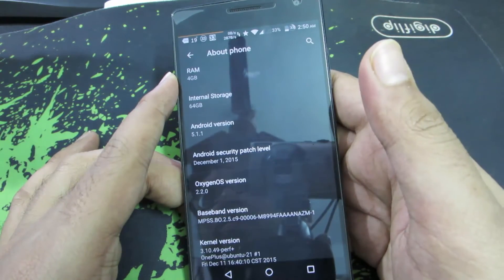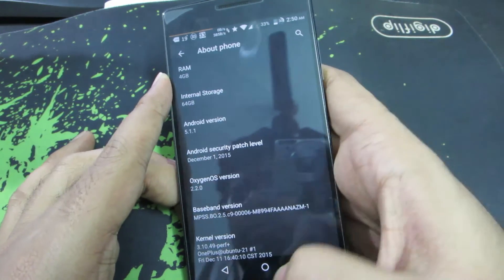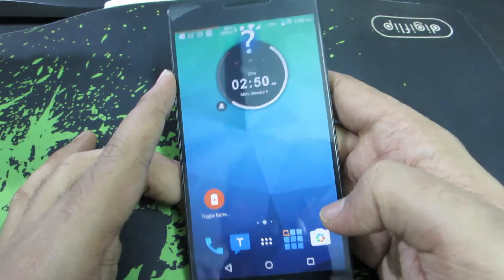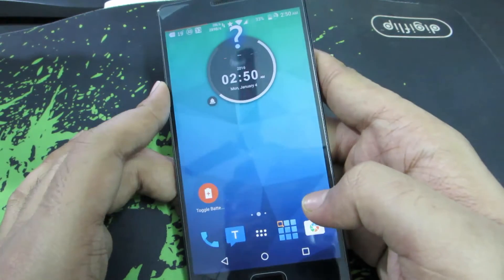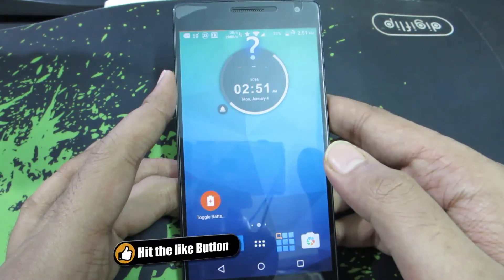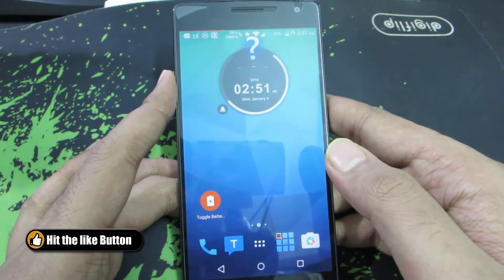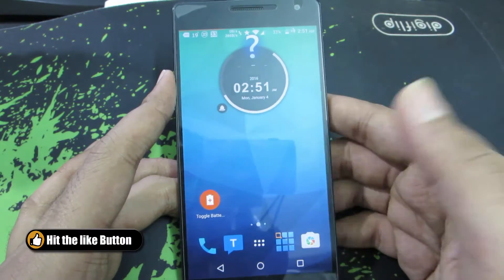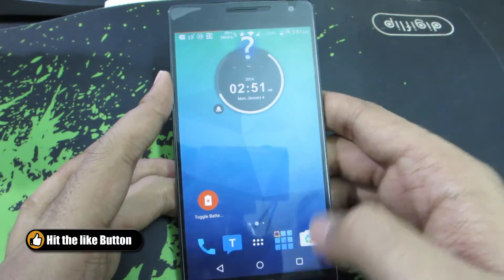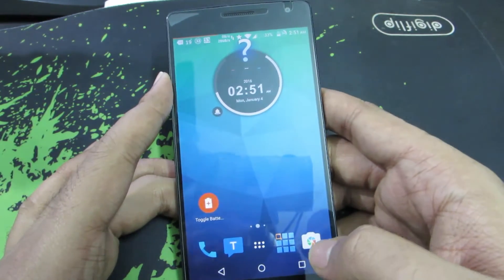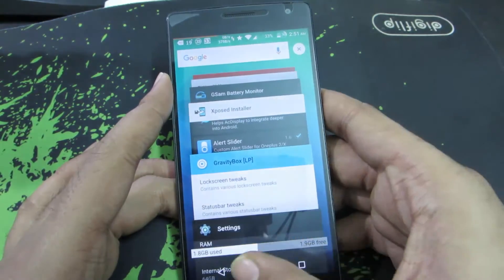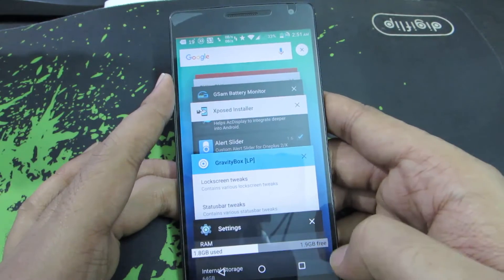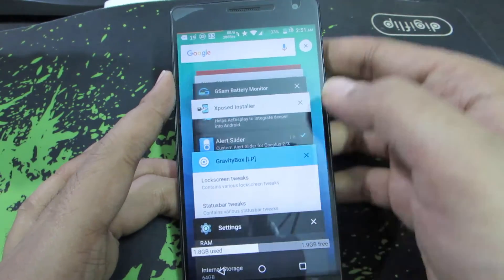So we have OxygenOS 2.2.0. Coming to the customizations I have currently done — there are a lot of customizations you can do using GravityBox, but these are the things I have done. If we go to Recents, you can see the RAM usage.